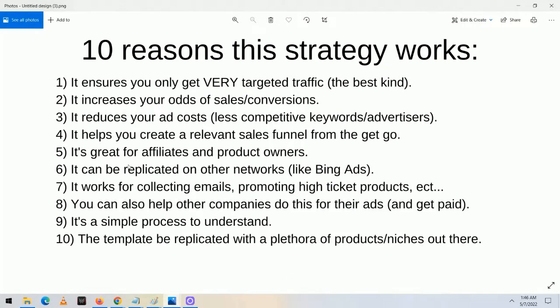Next, it helps you create a very relevant sales funnel from the get-go — super important. Number five, it's great for both affiliates and product owners. This tutorial doesn't just apply to affiliate marketers. It also applies if you have your own product to sell — maybe a course, a service, or a physical product. If you're a product owner, you can leverage what I'm teaching in this video and the course to basically make more sales for your online business.